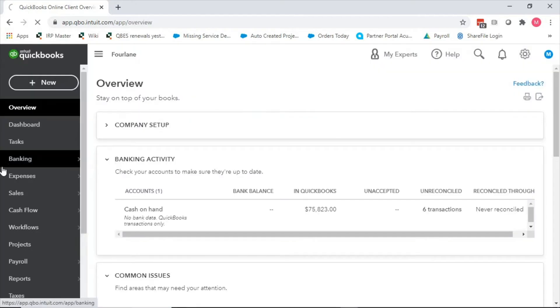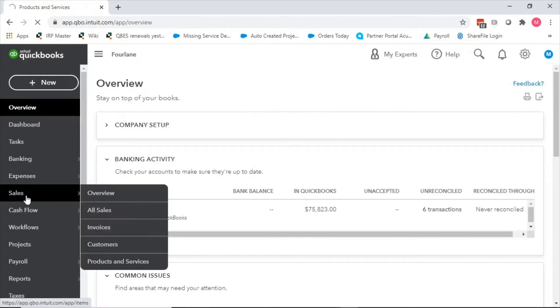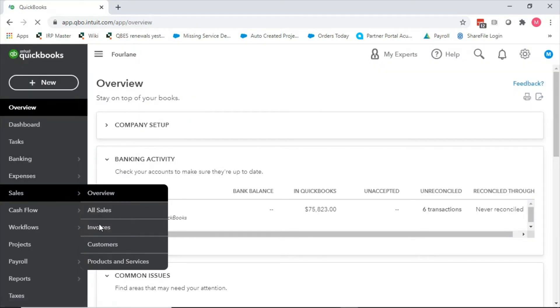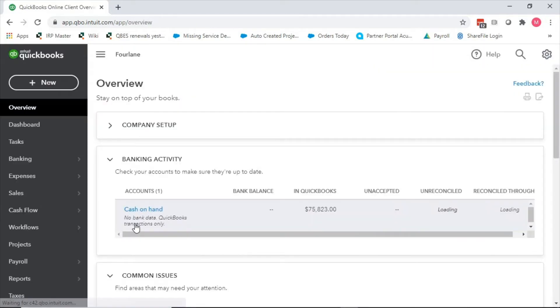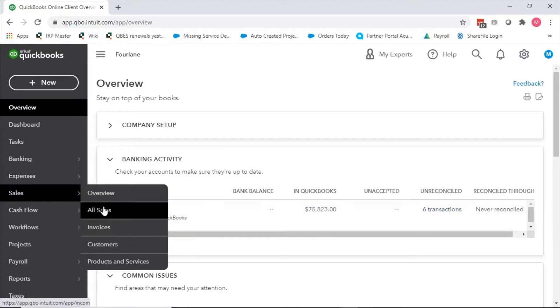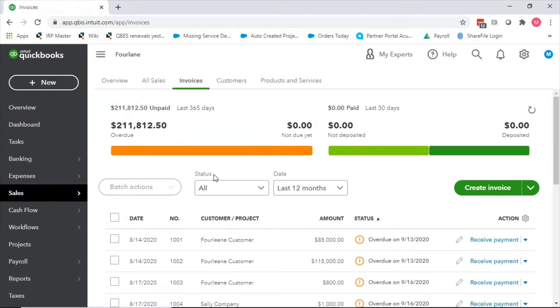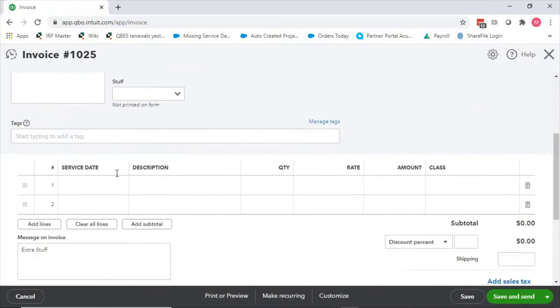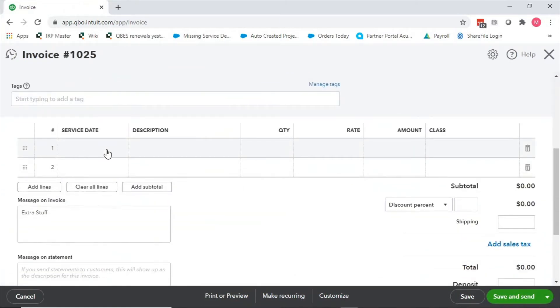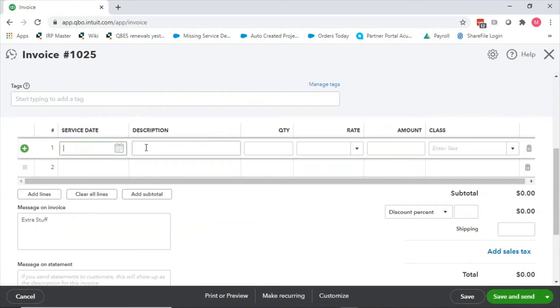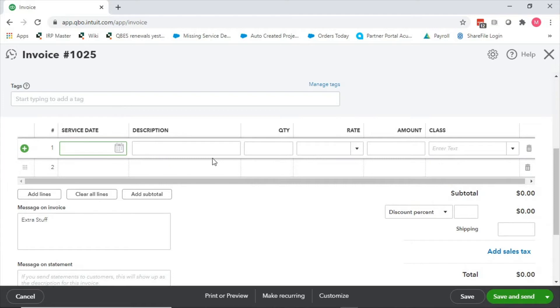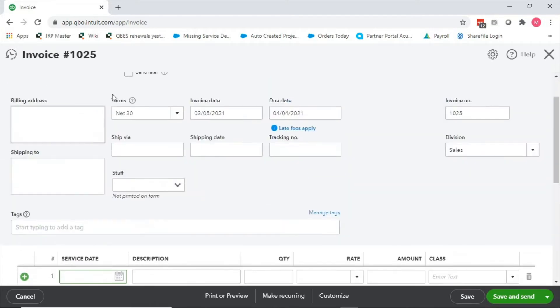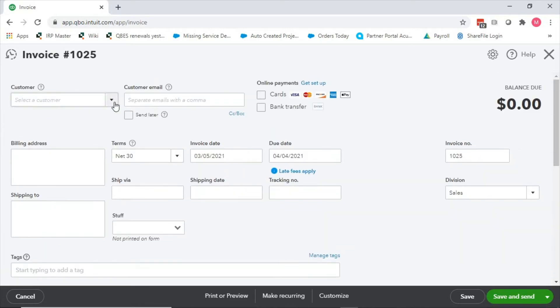When I go look at an invoice as an example, under sales invoices, and I create a new invoice, when I scroll down here, see now I have the option to put in information but I can't tie it to a specific item. It's just going to go into a GL account code like other revenues or something like that.